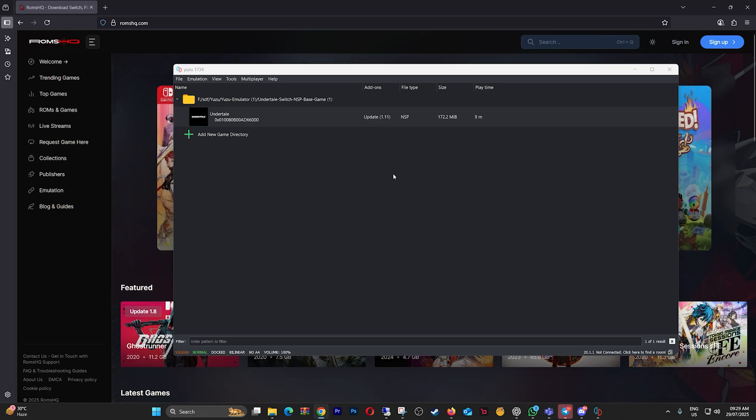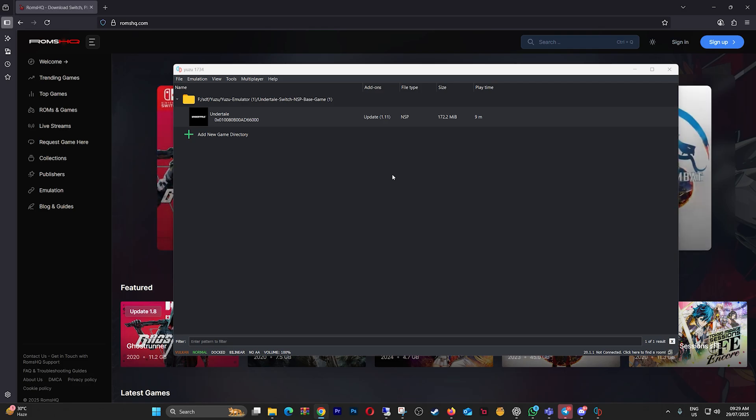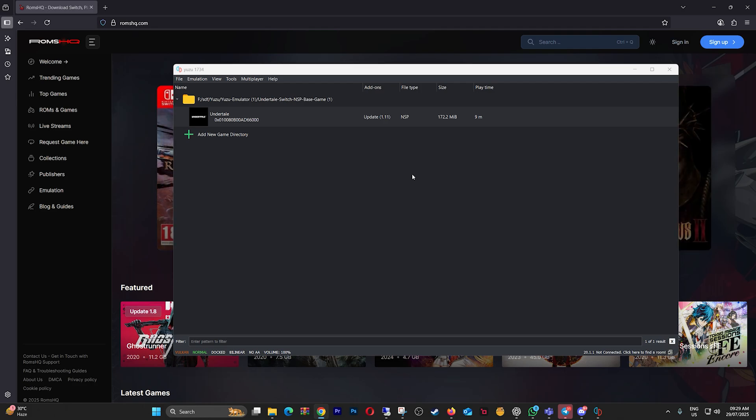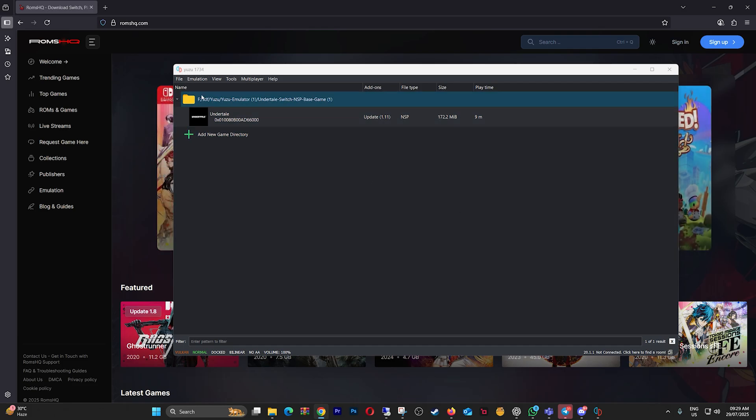Hey everyone, welcome. If you're trying to play Nintendo Switch games on a low-end PC using Yuzu and it's laggy, stuttering, or running at 5 FPS, don't worry, I've got you covered. Today, I'll show you the best performance settings for Yuzu Emulator 1734, tailored specifically for weaker PCs.